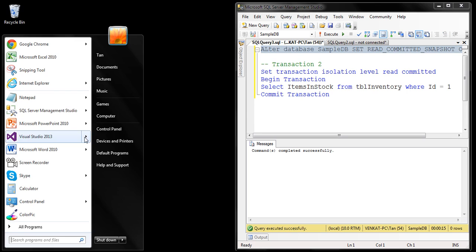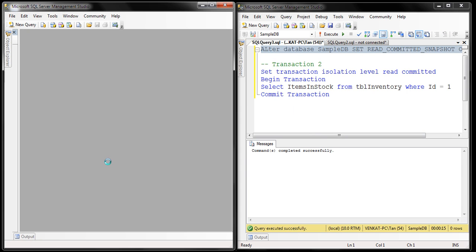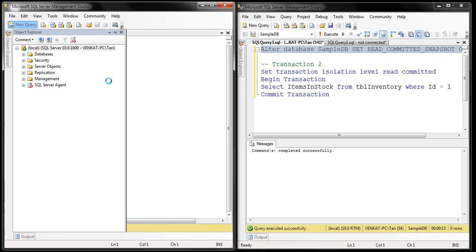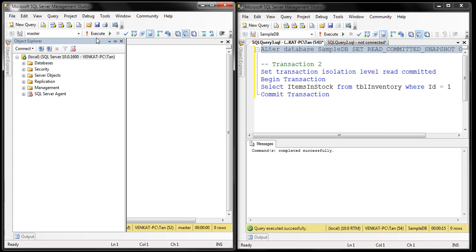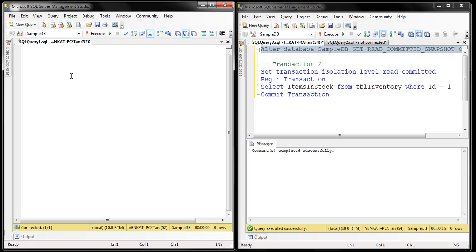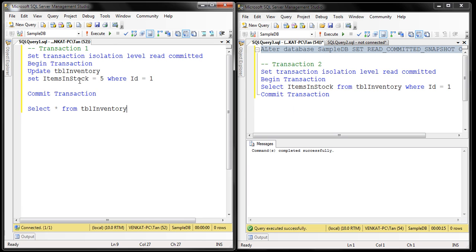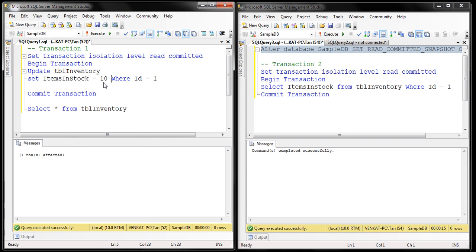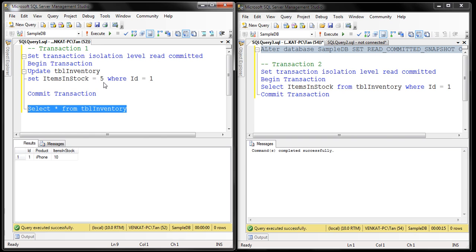Now let's fire up SQL Server Management Studio again, connect to the DB, open a new query editor window, select our sample DB, and paste the queries we have copied. Let's change this value back to 10, and then update it to a value of 5. Let's select the data to make sure it's value 10.